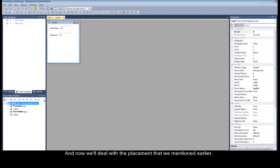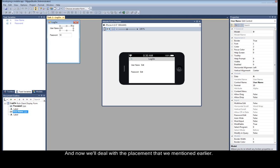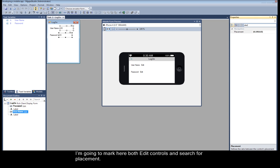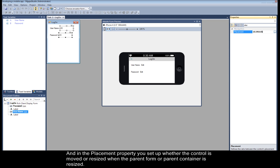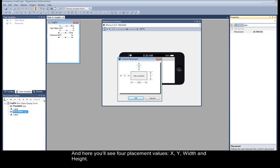And now we'll deal with the placement that we mentioned earlier. I'm going to mark here both edit controls and search for placement. And in the placement property, you set up whether the control is moved or resized when the parent form or parent container is resized. And here you'll see four placement values: